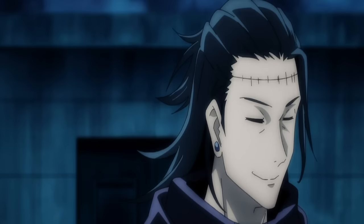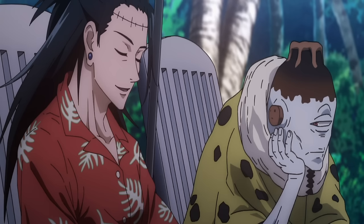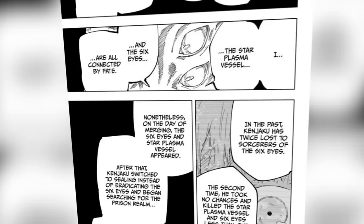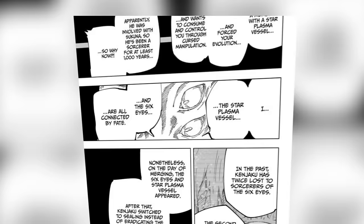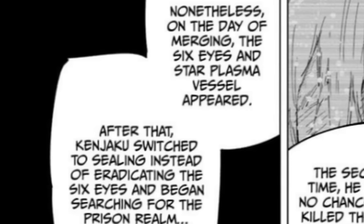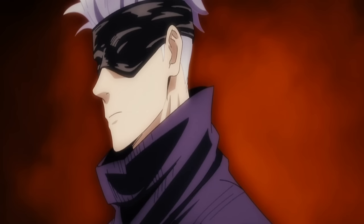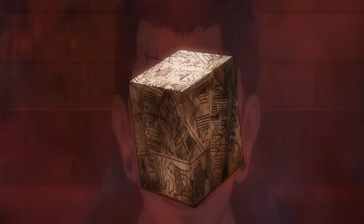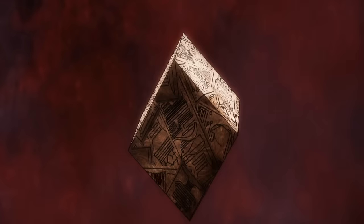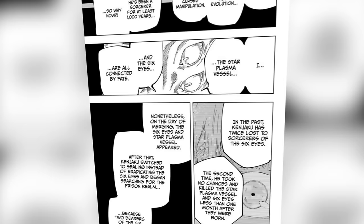Tengen also shares that this isn't the first time Kenjaku came after her over the last 1,000 years. Kenjaku has come to stop Tengen's merger two times before, fought two separate Six Eyes users, and lost. Even after killing a Six Eyes user when they were still an infant on the day of the merger, the Six Eyes still appeared. This gives even more of a reason why instead of aiming to defeat Gojo, he chose to seal Gojo, since two users of the Six Eyes can't exist at the same time.